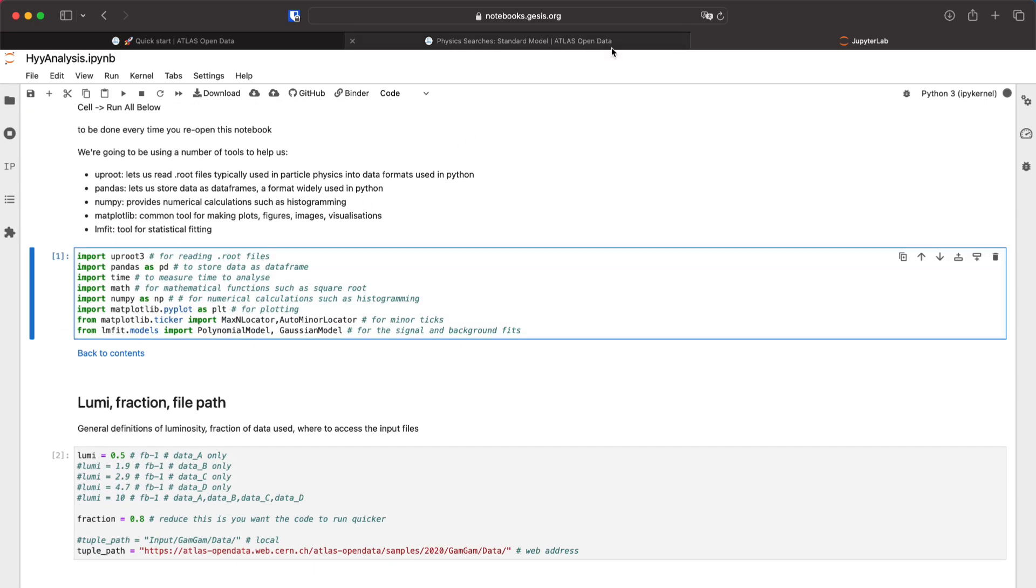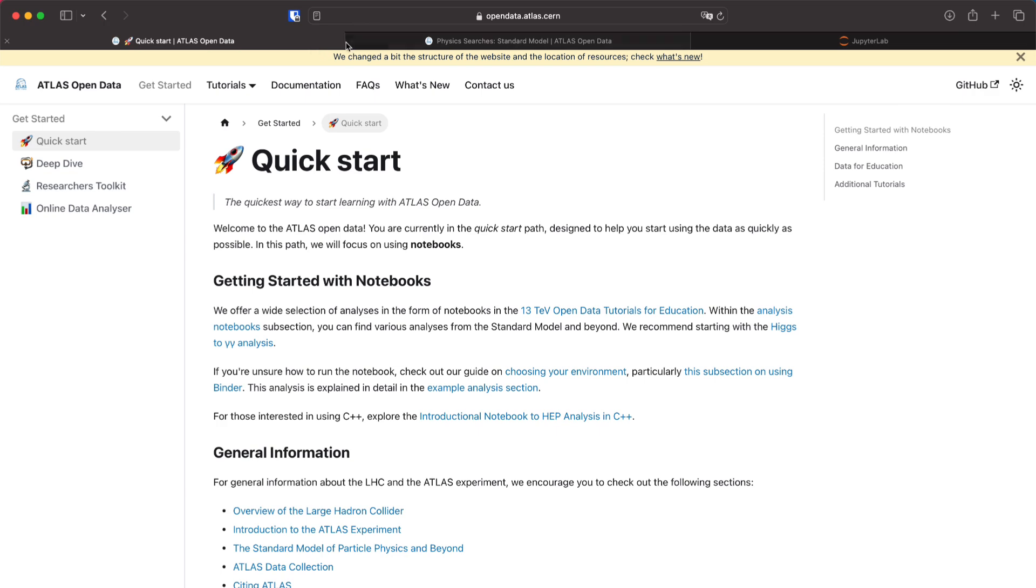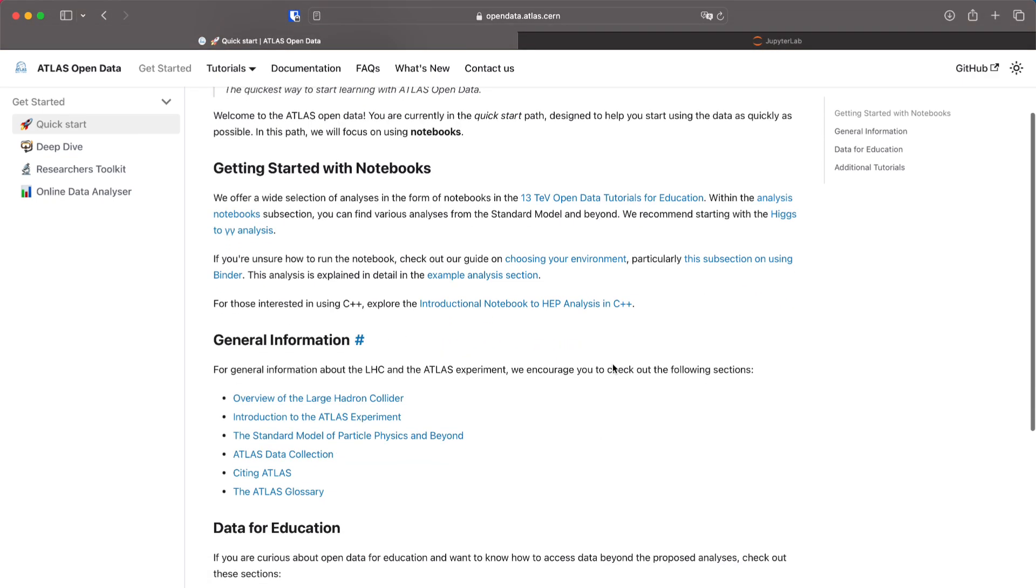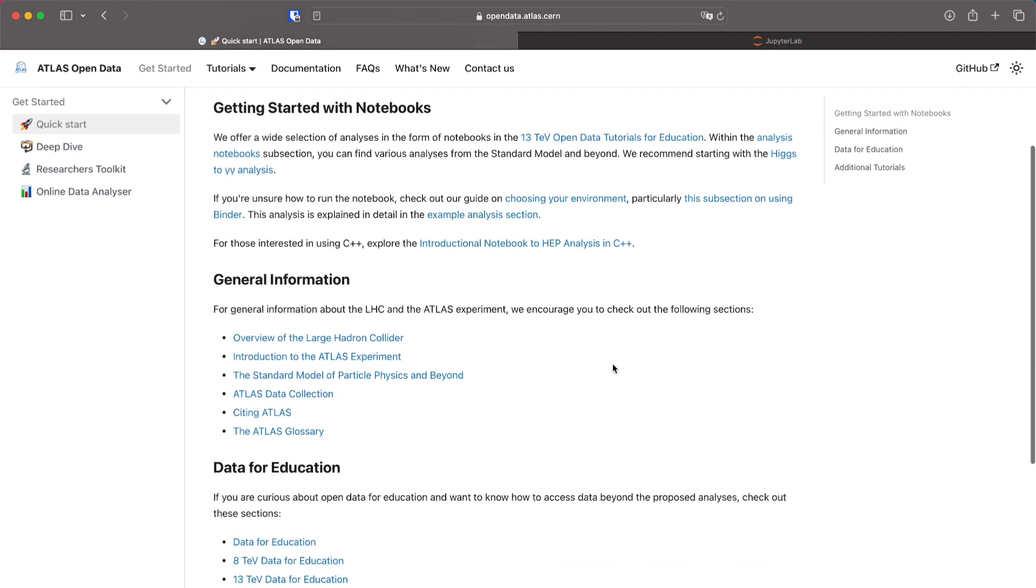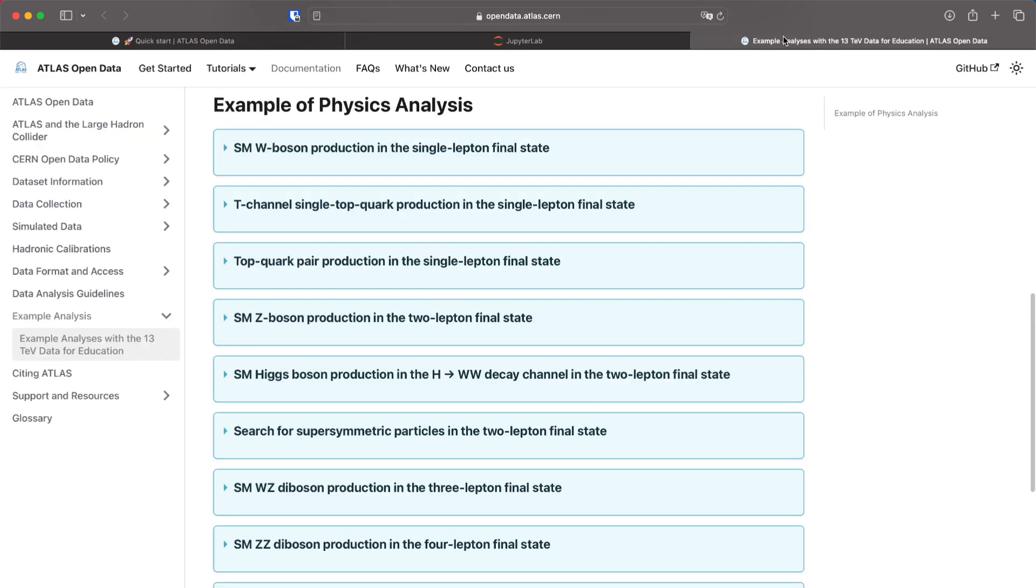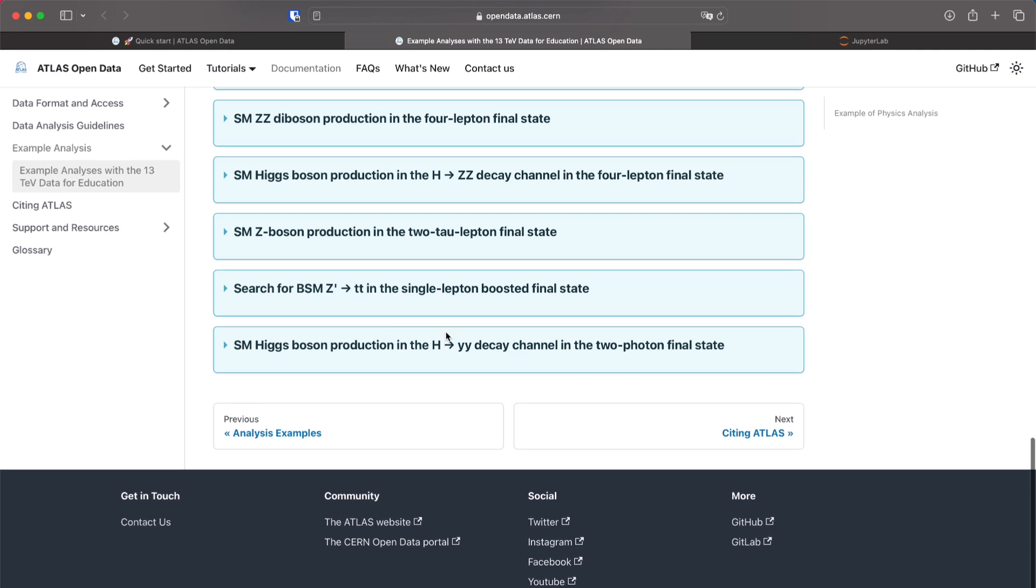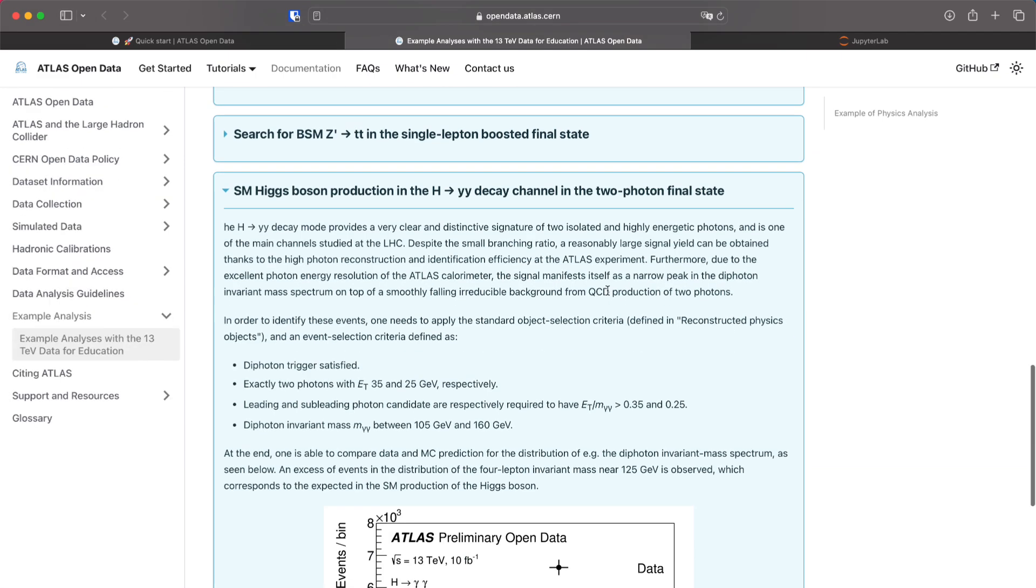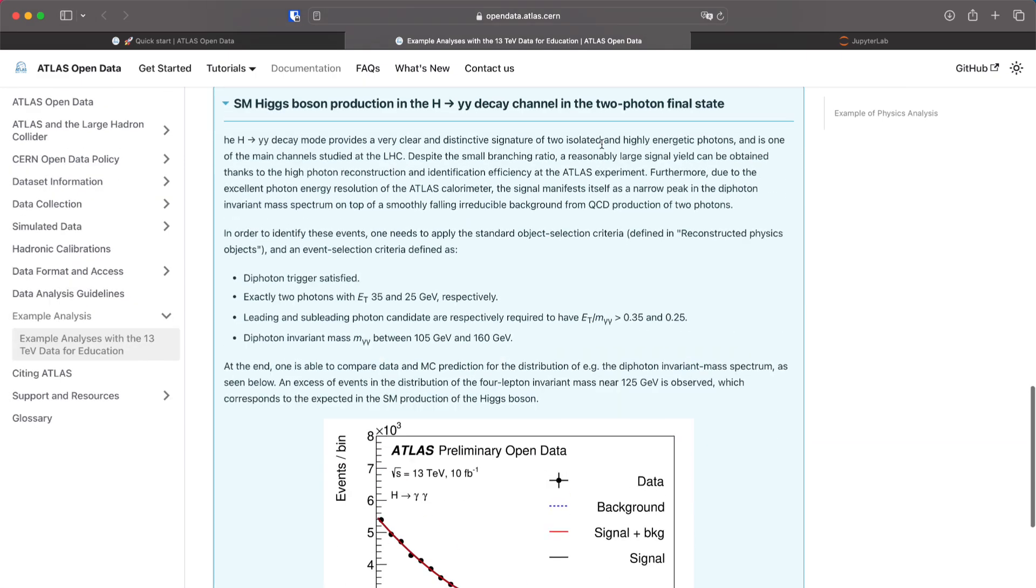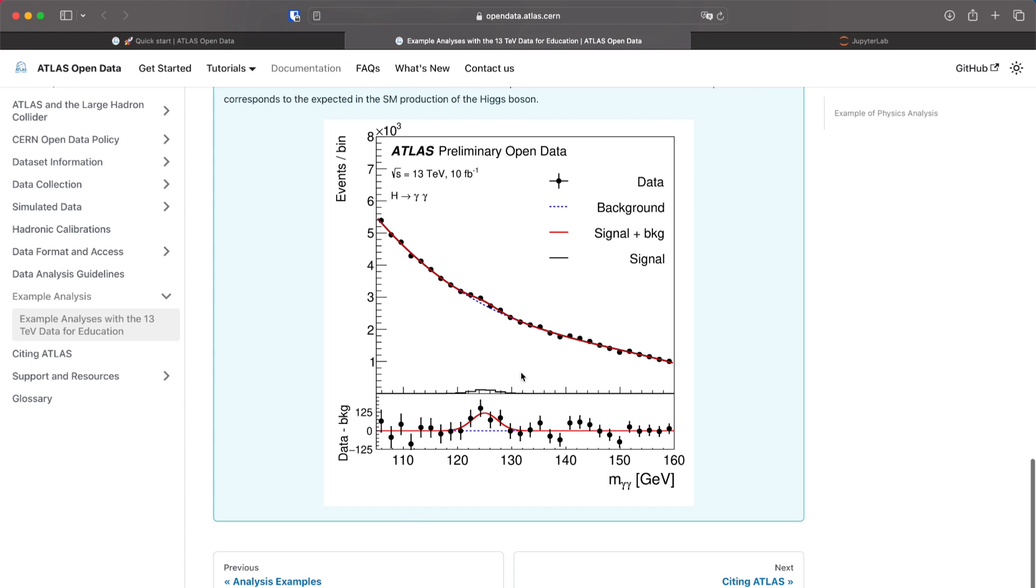If you want to know more about what the analysis is about you can check the section on the example analysis that is on the documentation also linked in the path. If you go down this one you can see here that this is explanation for the Higgs to Gamma Gamma decay and you will see some of the criteria for object selection and a plot that is what you ultimately should achieve with the notebook.